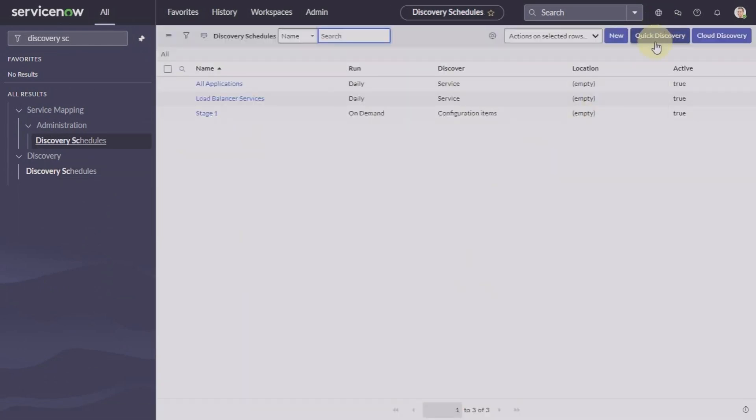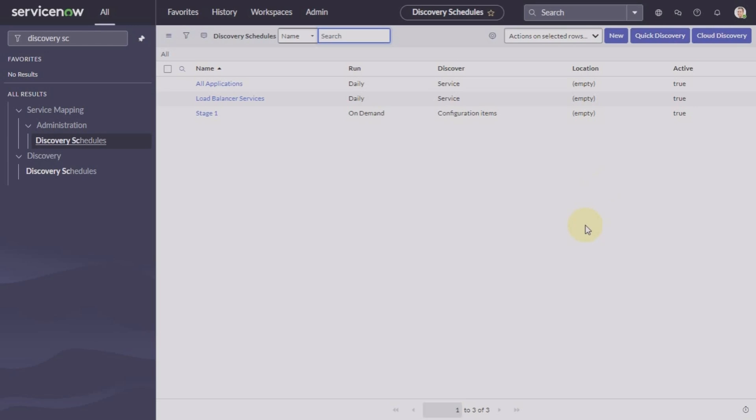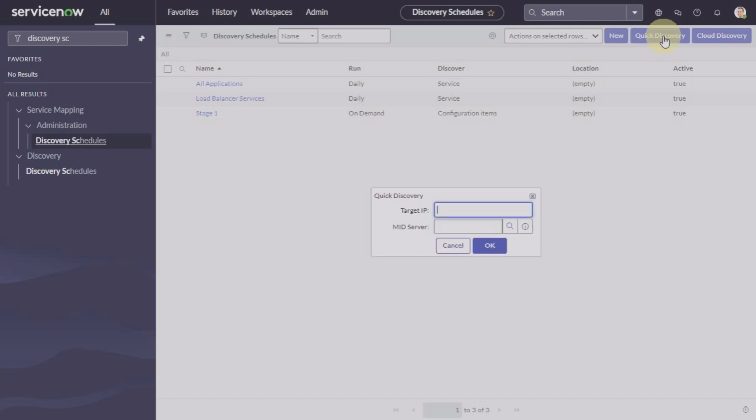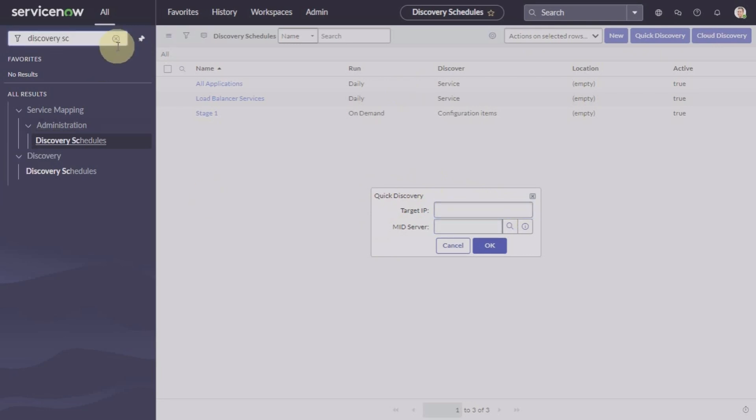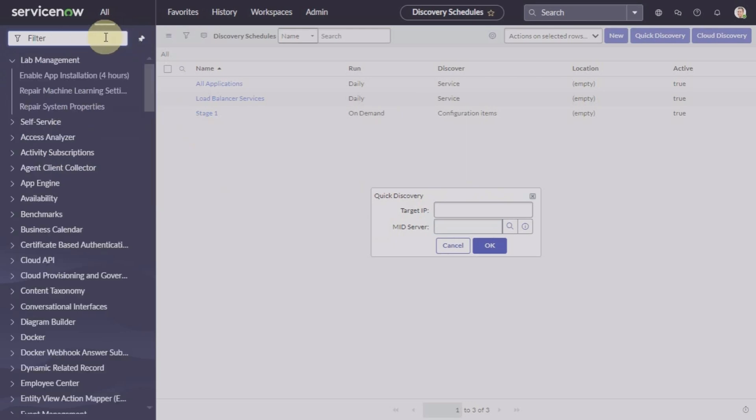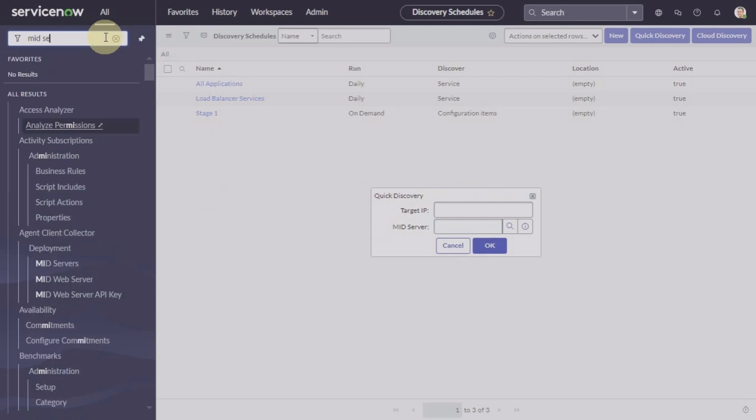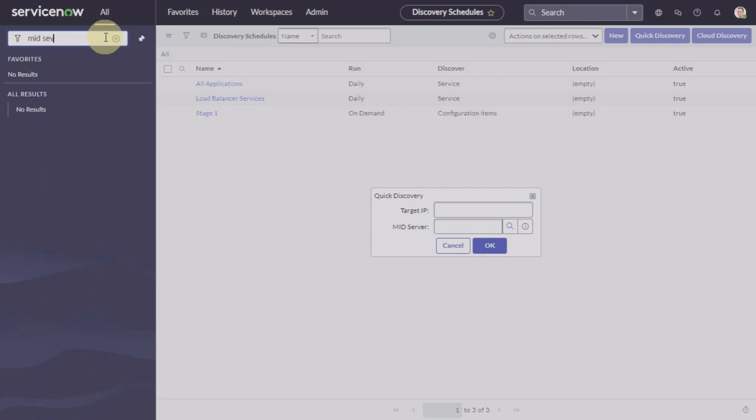For quick discovery, you can refer back to that video. Remember I said that we need target IP and the MID server for which we are working. So in this example we will let MID server discover itself and see.